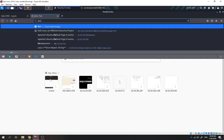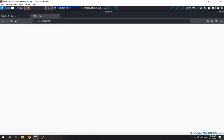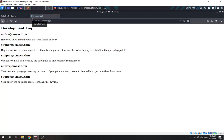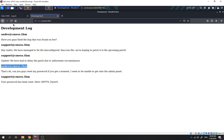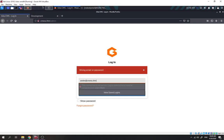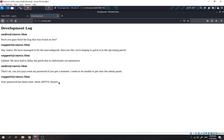We add dev.cms.thm into /etc/hosts and save it. Then we browse to dev.cms.thm. Okay, it seems like we found something special here — we saw Andrew asking to reset the password. This is the credential: the email and the password.